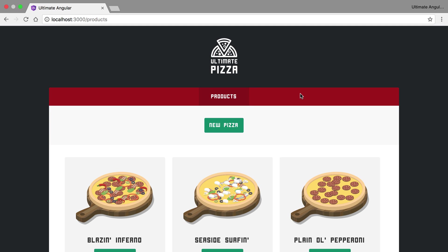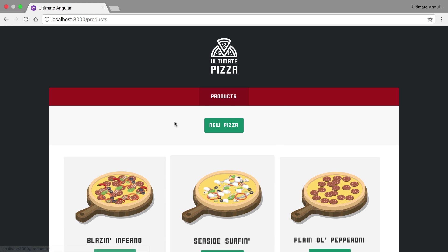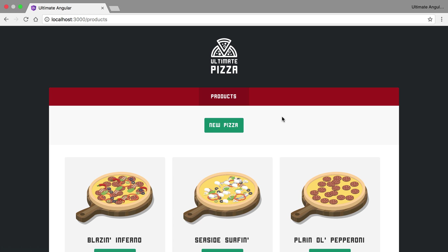The first thing that our application needs is this products component where we're going to dispatch an action saying that we want to load the pizzas. When we come to load the pizzas, we're going to use and introduce NGRX effects, however that's kind of down the line.